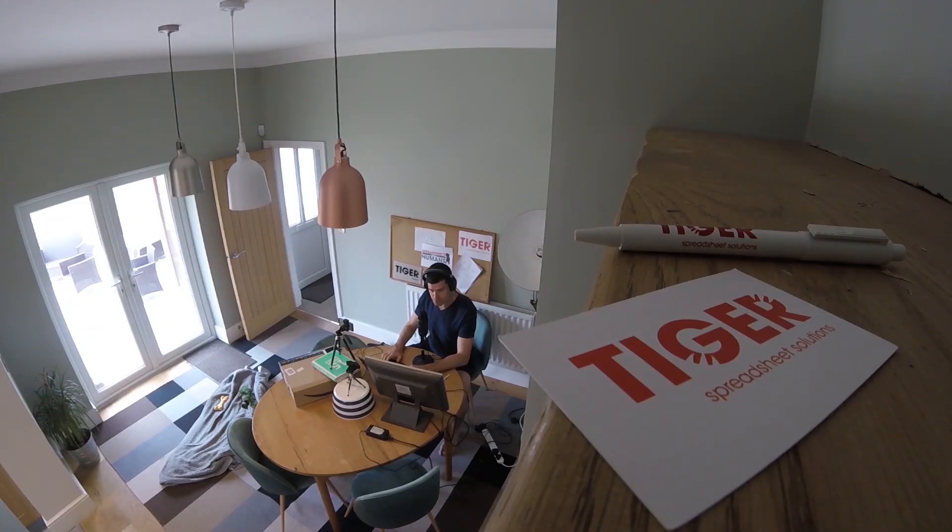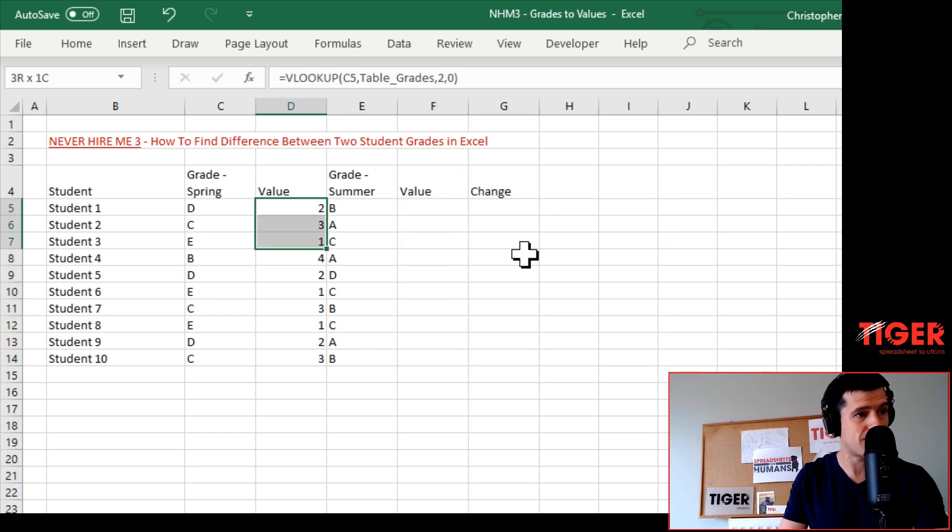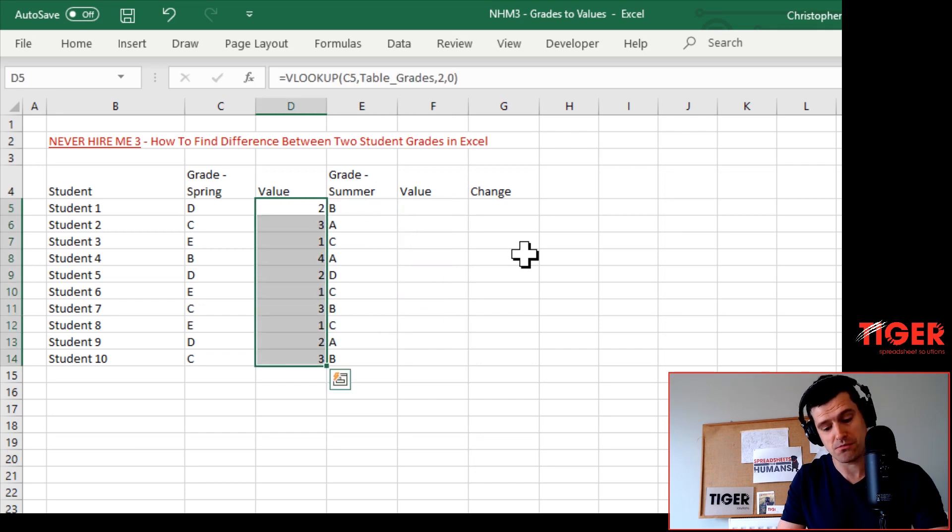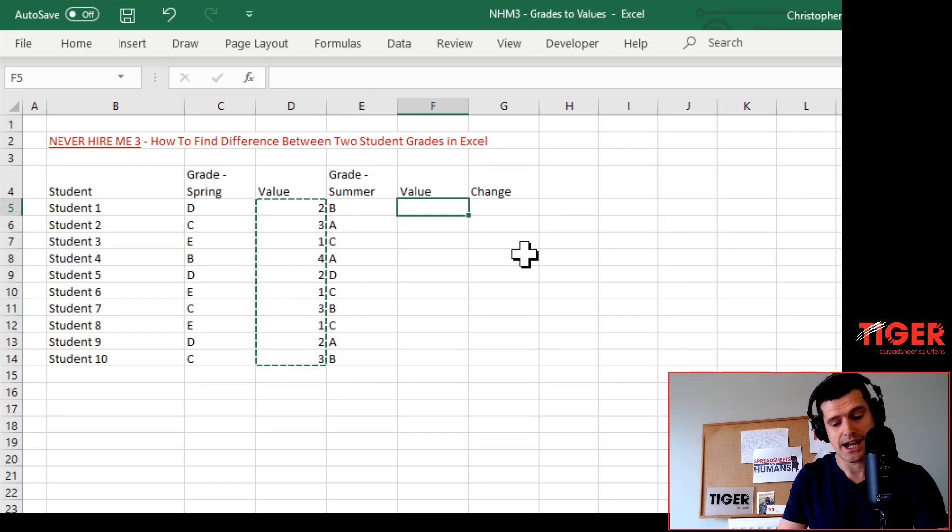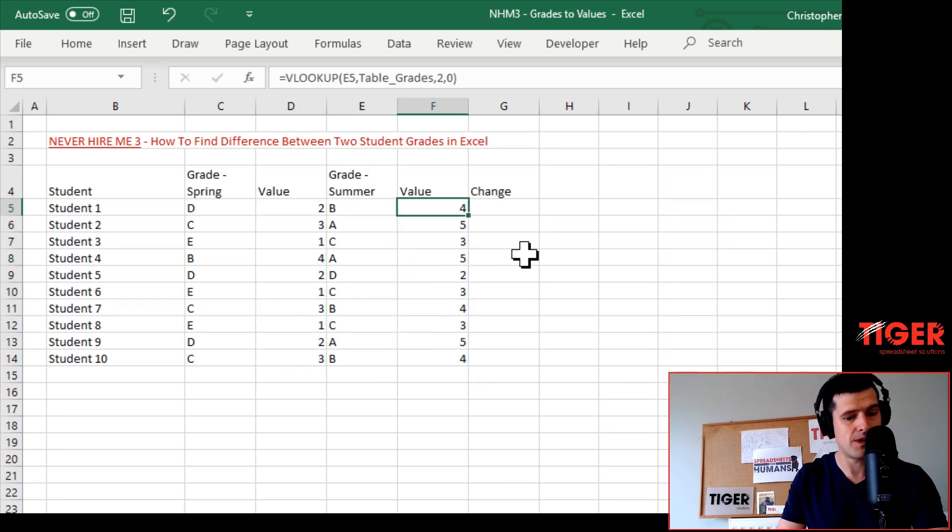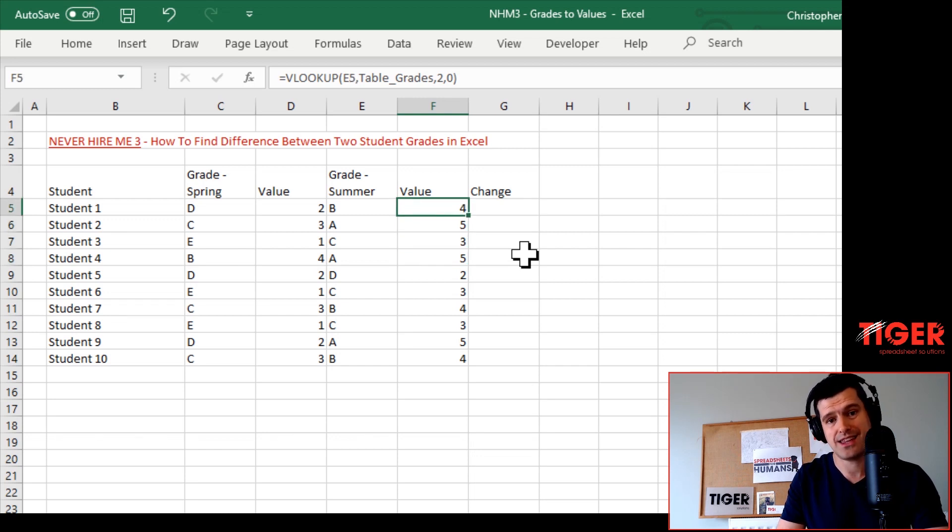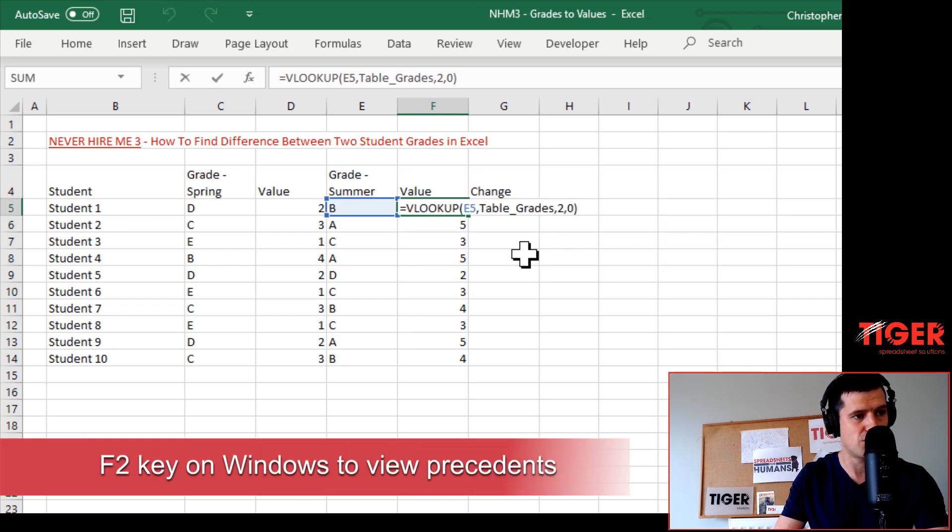Then we want to repeat that formula in column F. How are we going to do that? Well, fairly straightforward - because of the way we set things up, we can just use Ctrl+C to copy and then Ctrl+V.